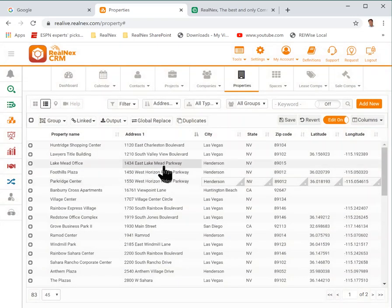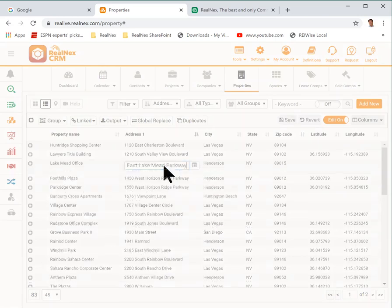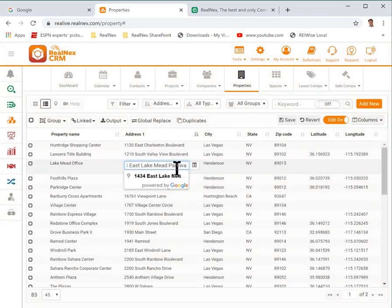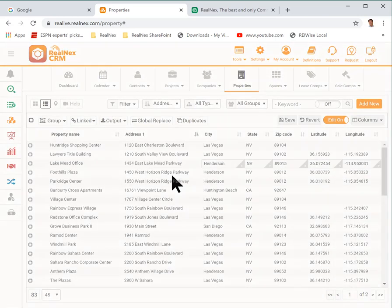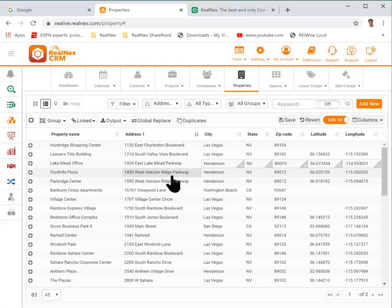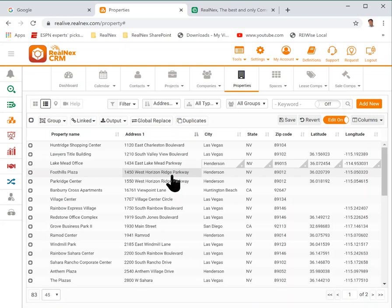You might ask how did that happen? Well, when you enter a property into the CRM we automatically geocode it. But if you imported the properties from an outside source and you didn't have the latitude and longitude when you did the import, those fields will be blank.